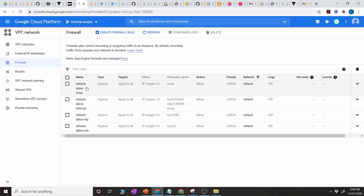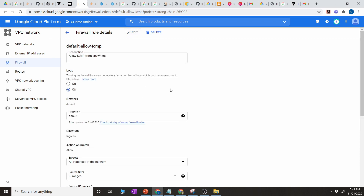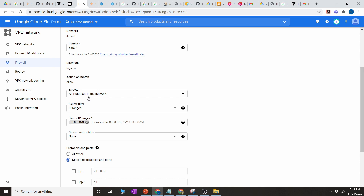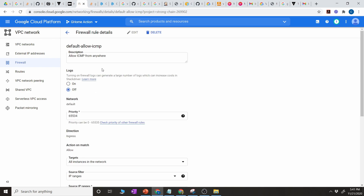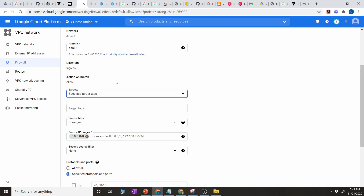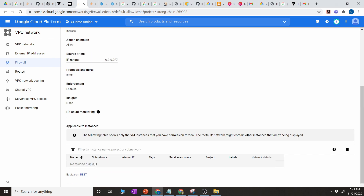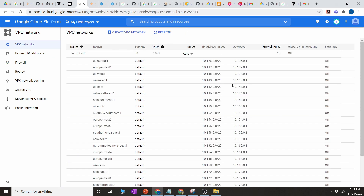Click on Firewall and since this is the default auto-mode network it has all the default firewall rules. If I select one rule — let's say ICMP — and click Edit, you can see it allows ICMP from anywhere with a priority of 65534. The rule is applied to all instances in the network, though you can specify specific tags or a service account. The protocol is ICMP, not TCP, and you can disable the rule by clicking on Disable. That's how VPC firewall rules work — I highly recommend playing around with these rules using the examples I've discussed.